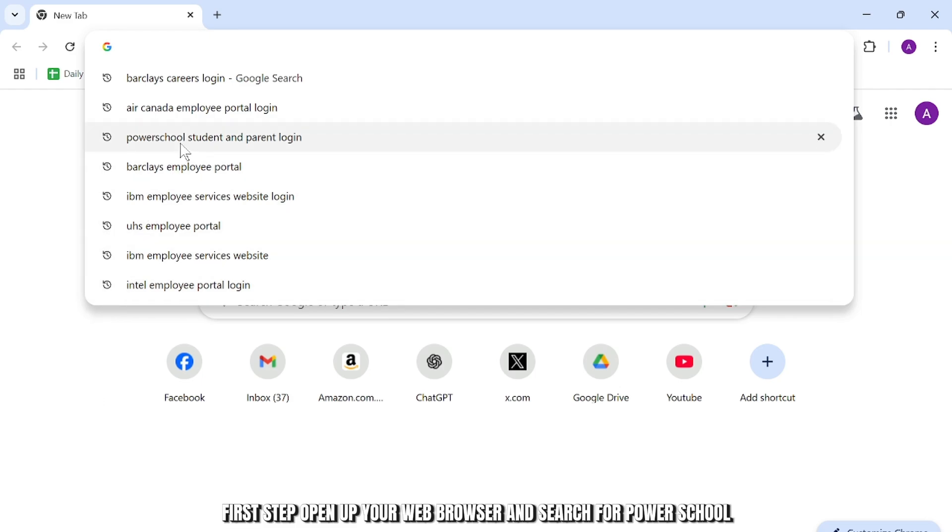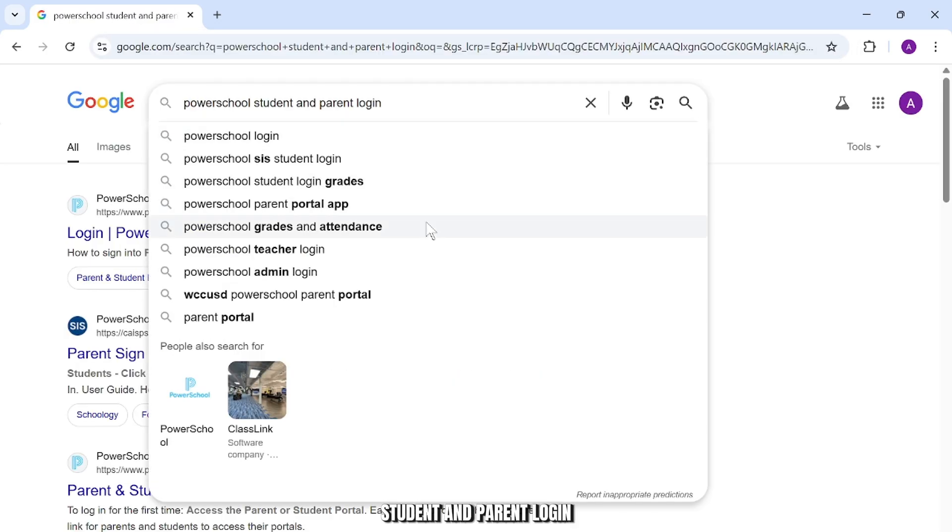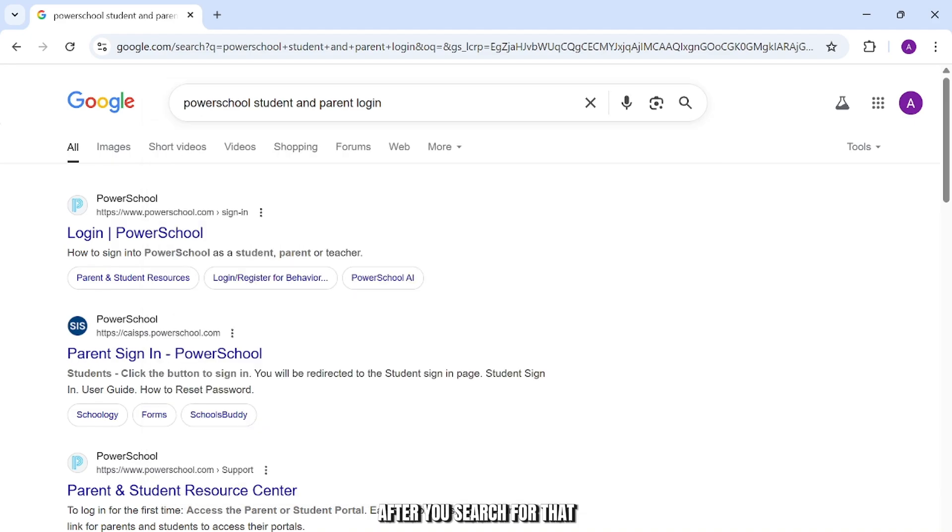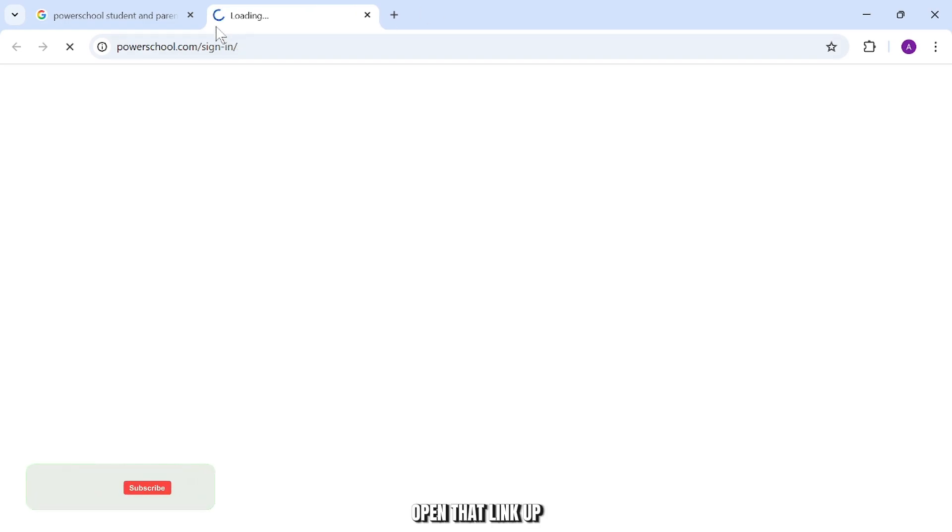First step, open up your web browser and search for PowerSchool student and parent login. After you search for that, what you can do is head right to this first link that says PowerSchool and open that link up.